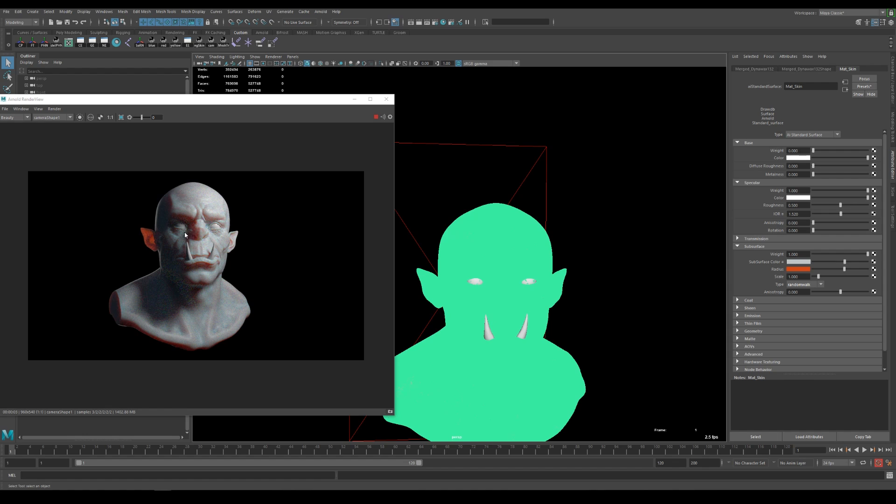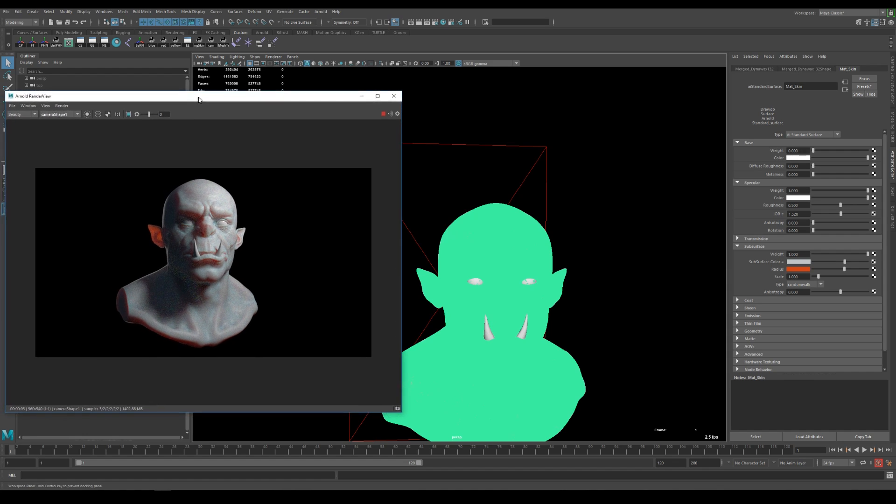So with this in place you can see the subsurface scattering effect is far too strong and this is because of the scale since the subsurface scattering effect is related to the size of the object. So if you have a smaller object in your scene with the same settings the effect will appear much stronger than if you scale it up. So keep that in mind.